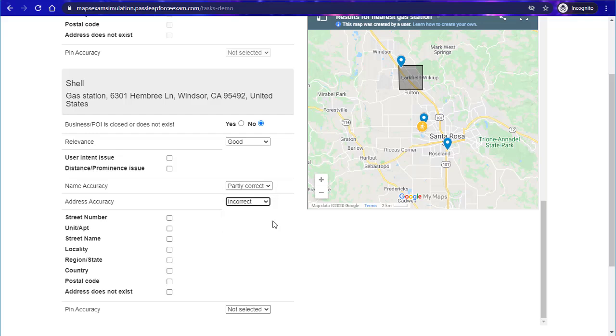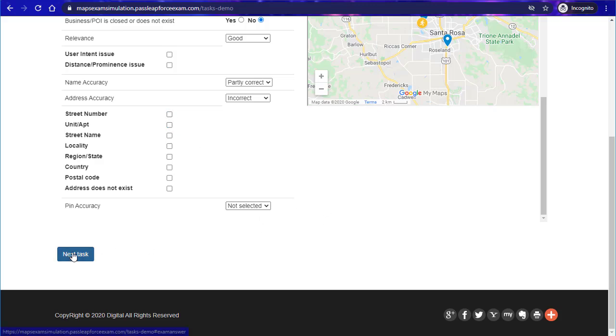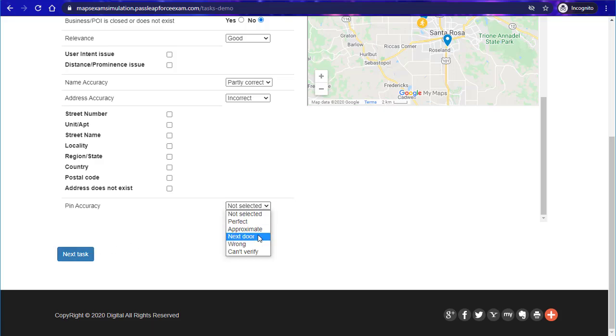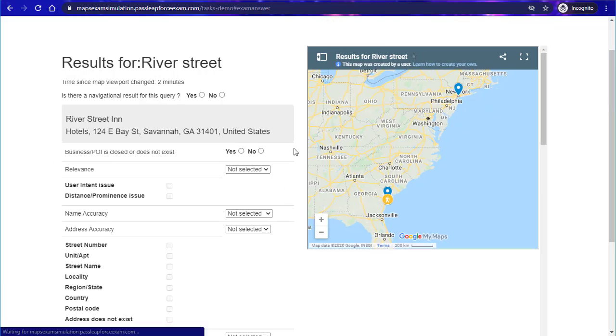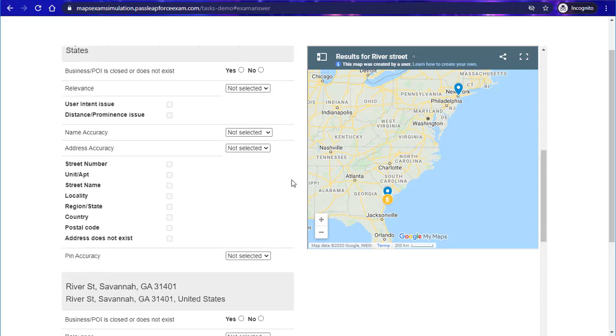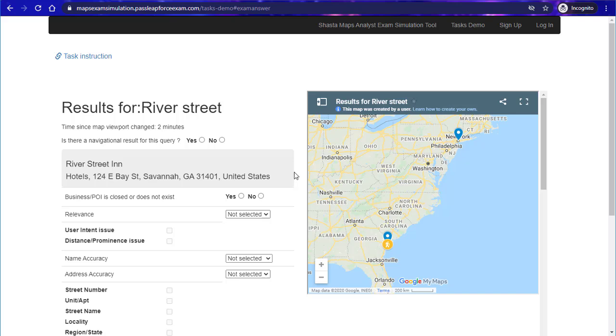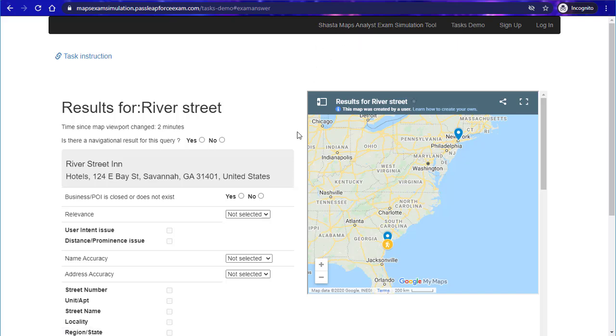This can show you how this works. Now for the tasks demo there is only two tasks, so you'll probably want to get—it will help a little bit, but that's why they created the Shasta Maps Exam Simulation Tool. It has many more tasks in it and other stuff. We'll go through that and I'll show you what that looks like.